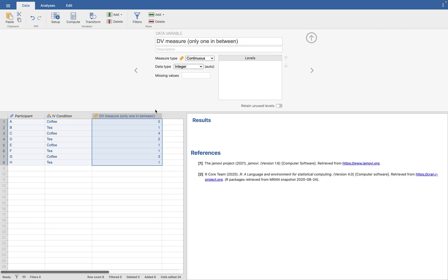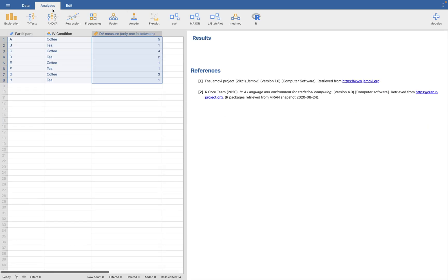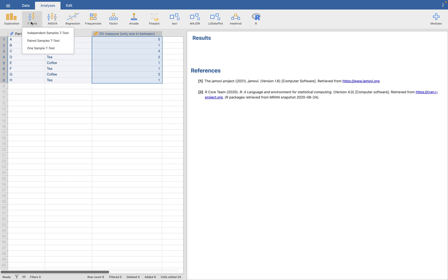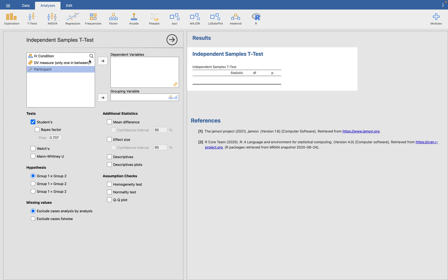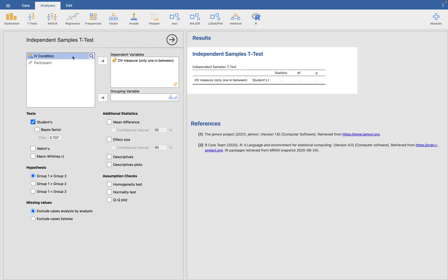Now we want to do our t-test. Analysis, t-test, independent samples t-test because this is between subjects design. Our dependent variable is our dependent variable and our grouping variable is our independent variable.